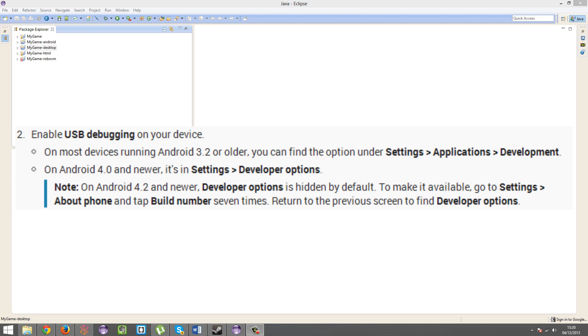Development and then enable USB debugging. If you're on 4.0 or newer, go into settings and it's in developer options. On 4.2 or newer, if you haven't got developer options enabled,